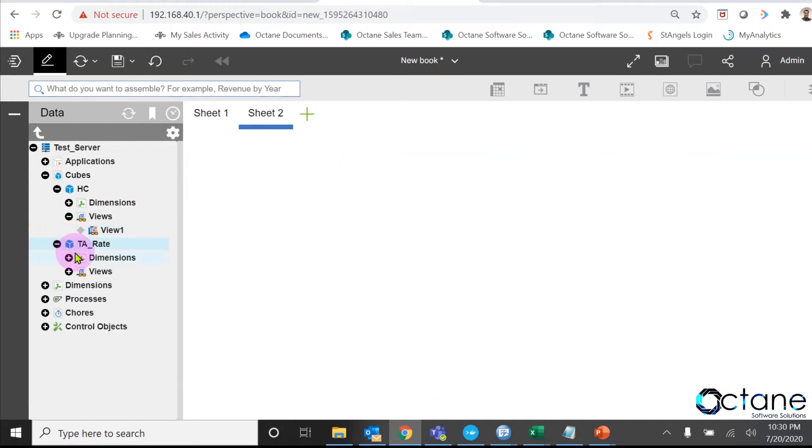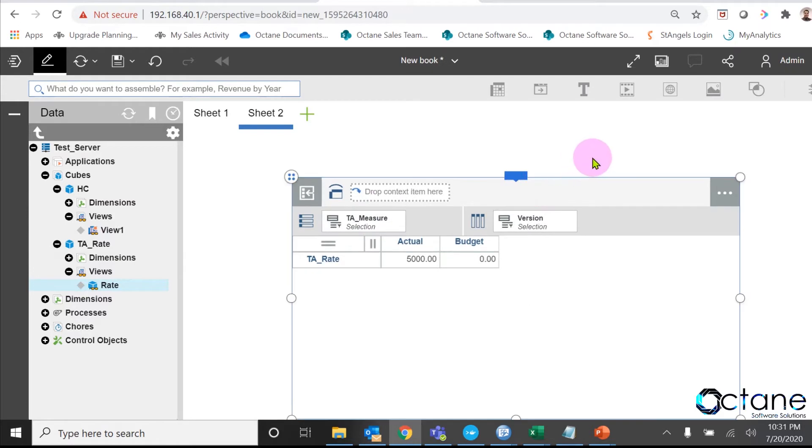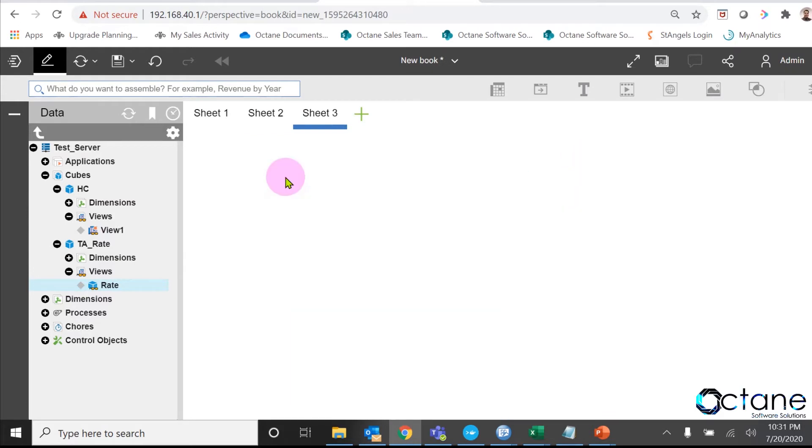Now, I will show you my second cube, which is TA rate cube. I already inputted my TA rate per employee as 5000. Now, we are going to write a rule to calculate my TA cost.